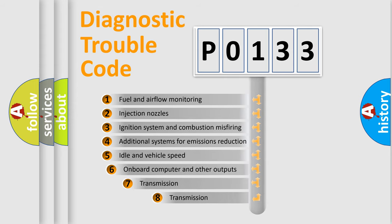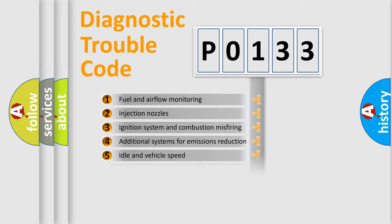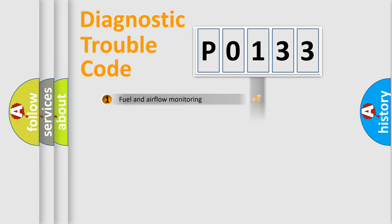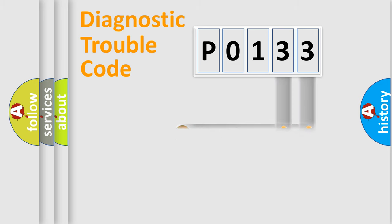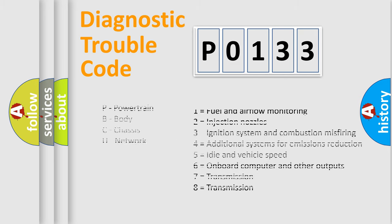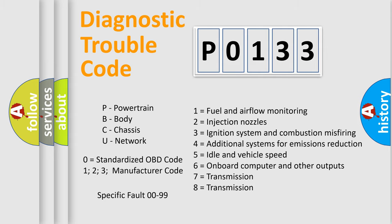The third character specifies a subset of errors. The distribution shown is valid only for the standardized DTC code. Only the last two characters define the specific fault of the group. Let's not forget that such a division is valid only if the second character code is expressed by the number zero.